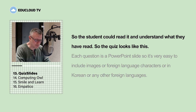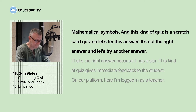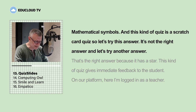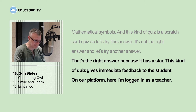The student could read it and understand what they have read. The quiz looks like this — each question is a PowerPoint slide, so it's very easy to include images, foreign language characters such as Korean, mathematical symbols. This kind of quiz is a scratch card quiz. Let's try an answer — that's not the right answer. Let's try another — that's the right answer because it has a star. This gives immediate feedback to students.